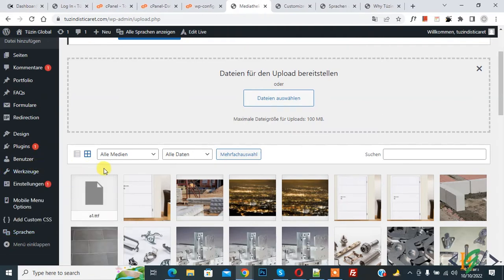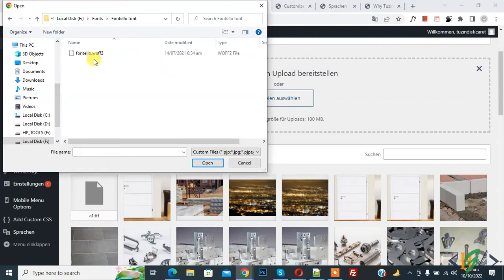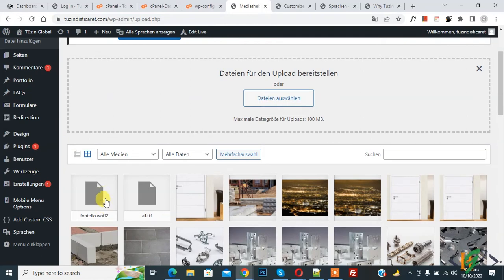Now we are going to upload one more font. Click on Select File. This is our second font — select it and click Open. Now it is uploading. You can see we now have two custom fonts uploaded in the Media Library.